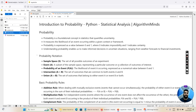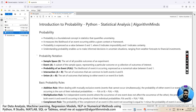I started posting videos about statistical analysis in Python, where I teach statistical concepts and how we can implement those in Python. Today let us discuss probability — this topic is all about an introduction to probability and using Python to calculate probability. Probability is a foundational concept in statistics that quantifies uncertainty. It measures the likelihood of an event occurring within a given context or framework. Probability is expressed as a value between 0 and 1, where 0 indicates it is impossible to occur and 1 indicates it certainly will occur.